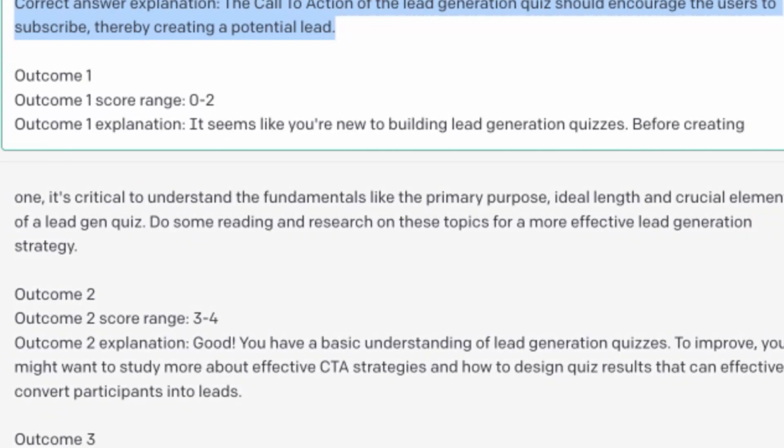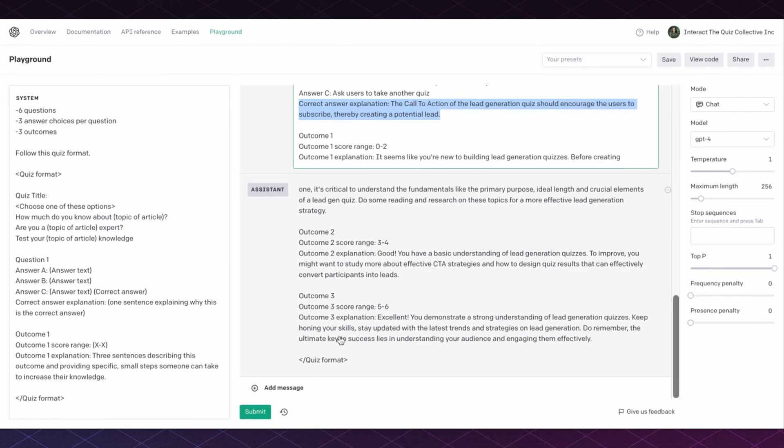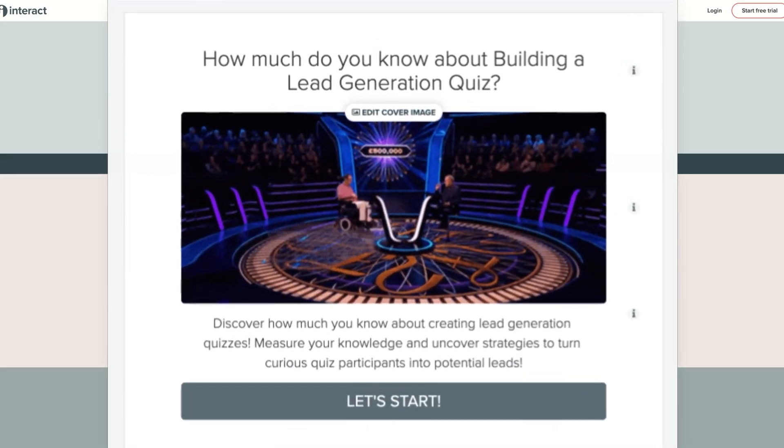The next steps are to copy and paste this information from ChatGPT into your Interact account so you can start building your quiz, customize anything that you would like, and start offering this to your audience so they can subscribe to your email list.